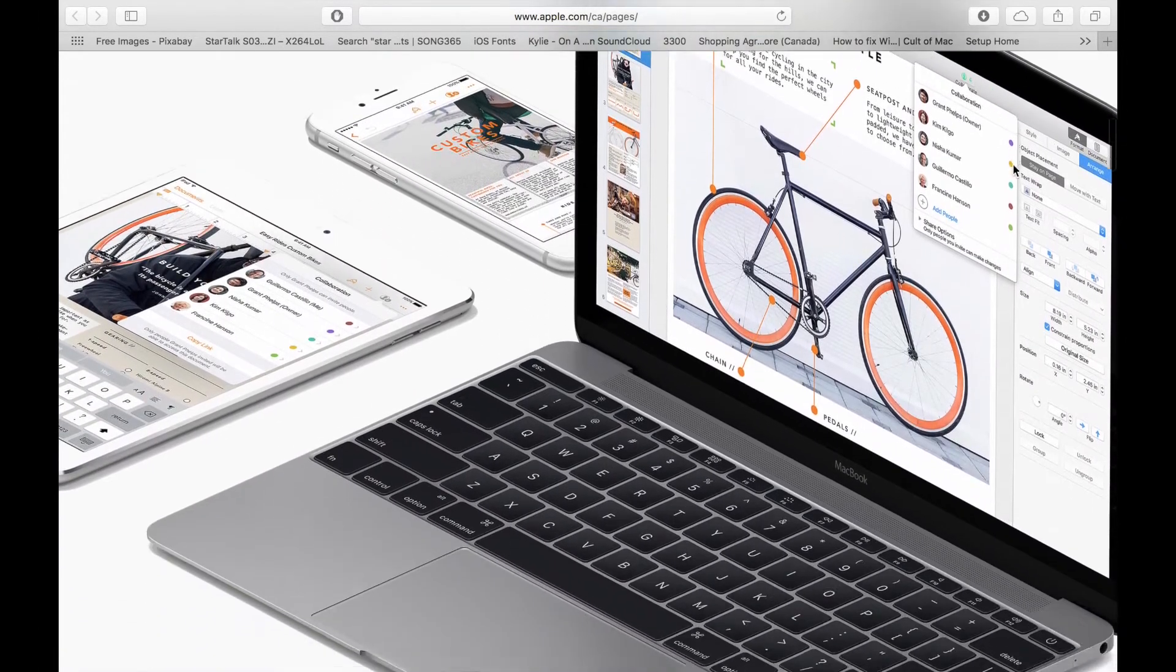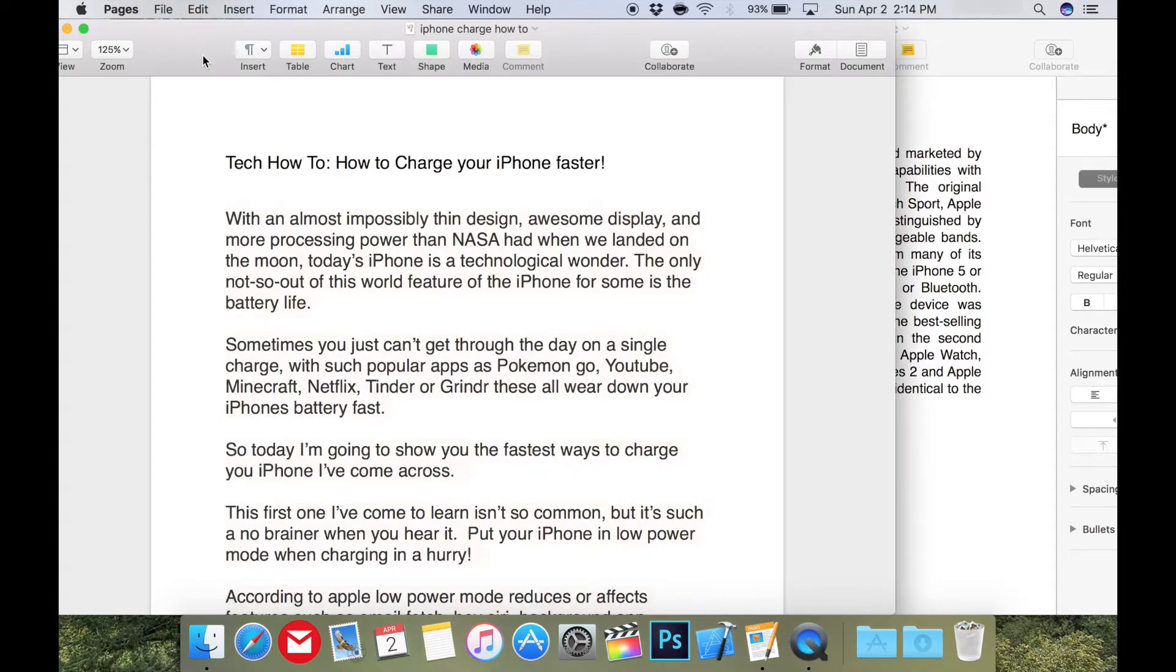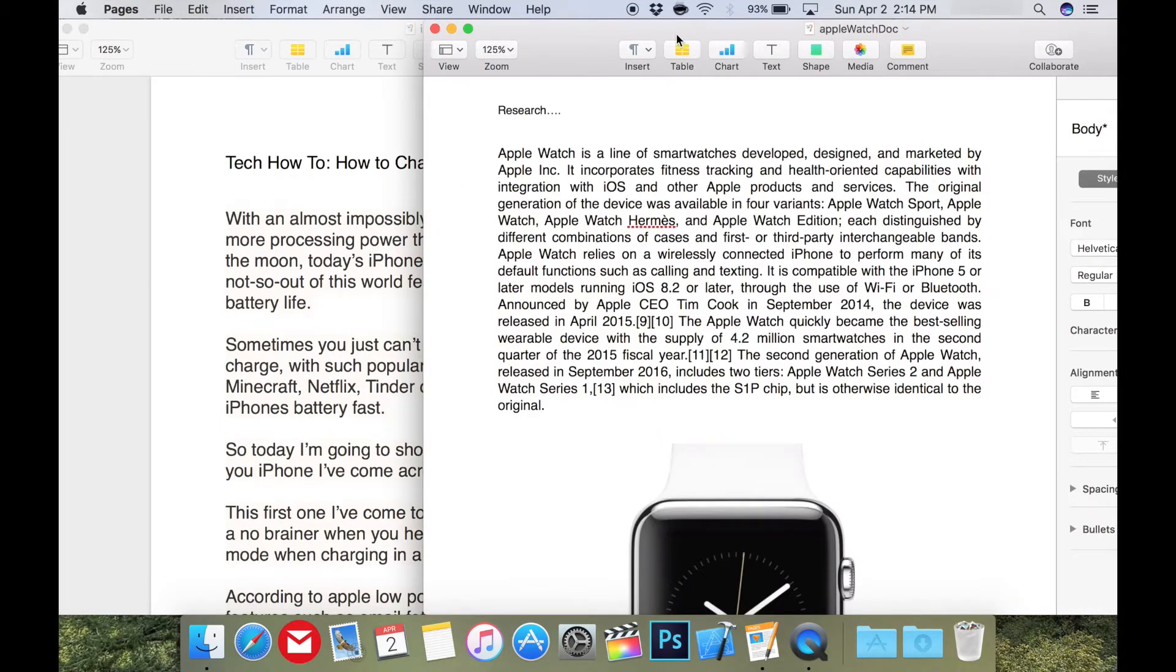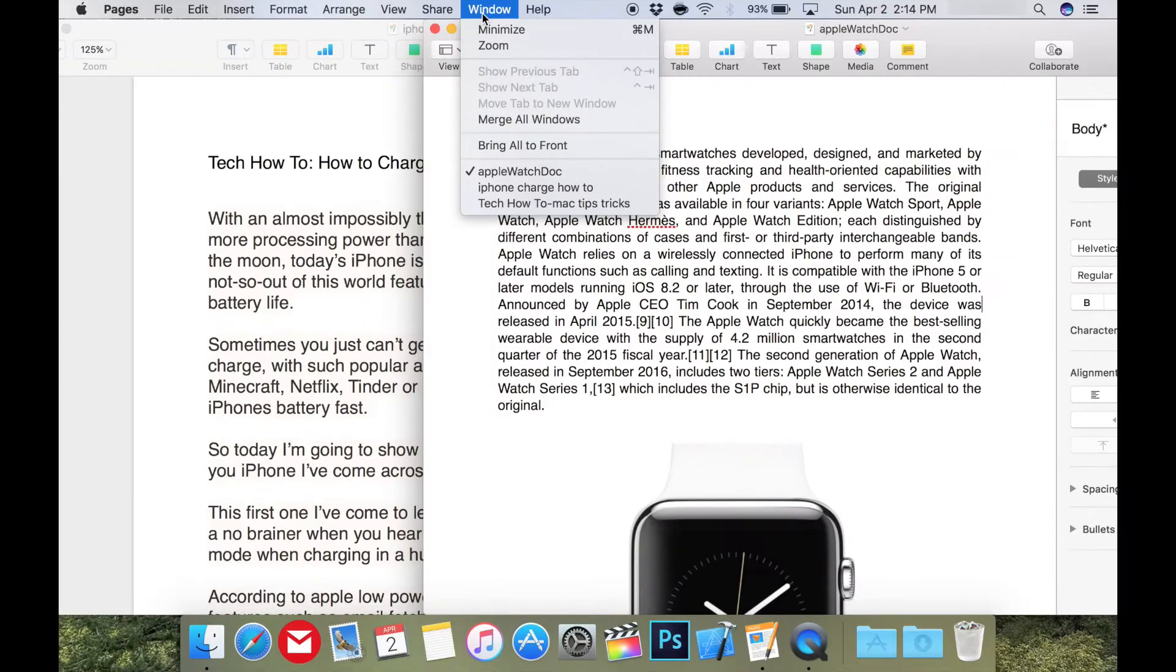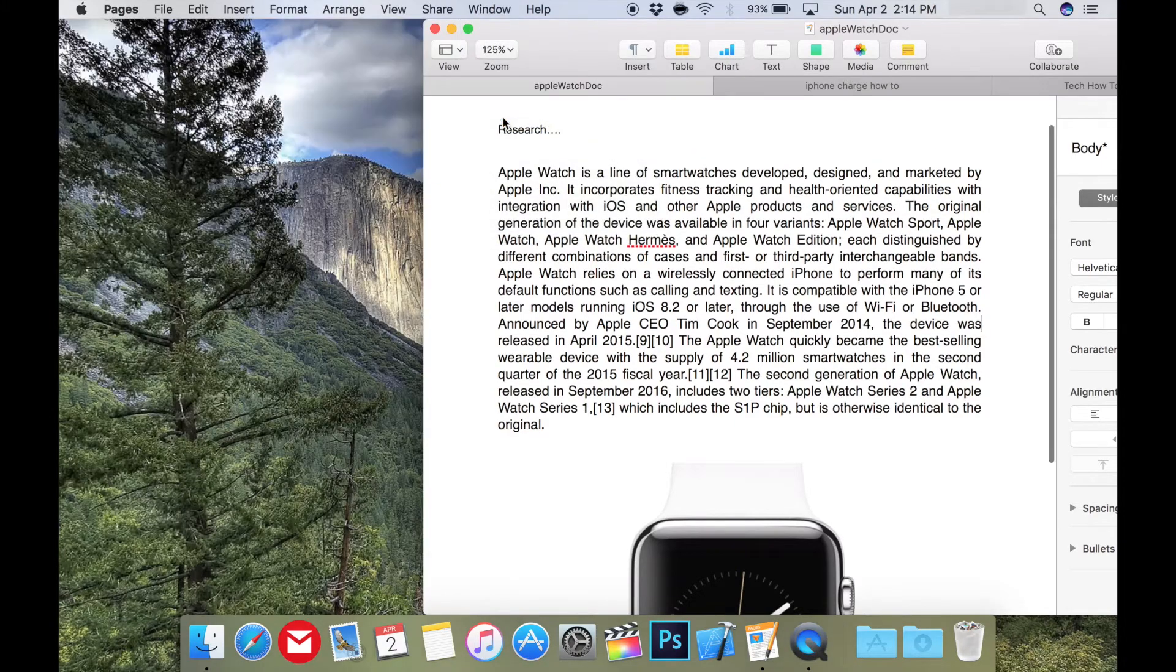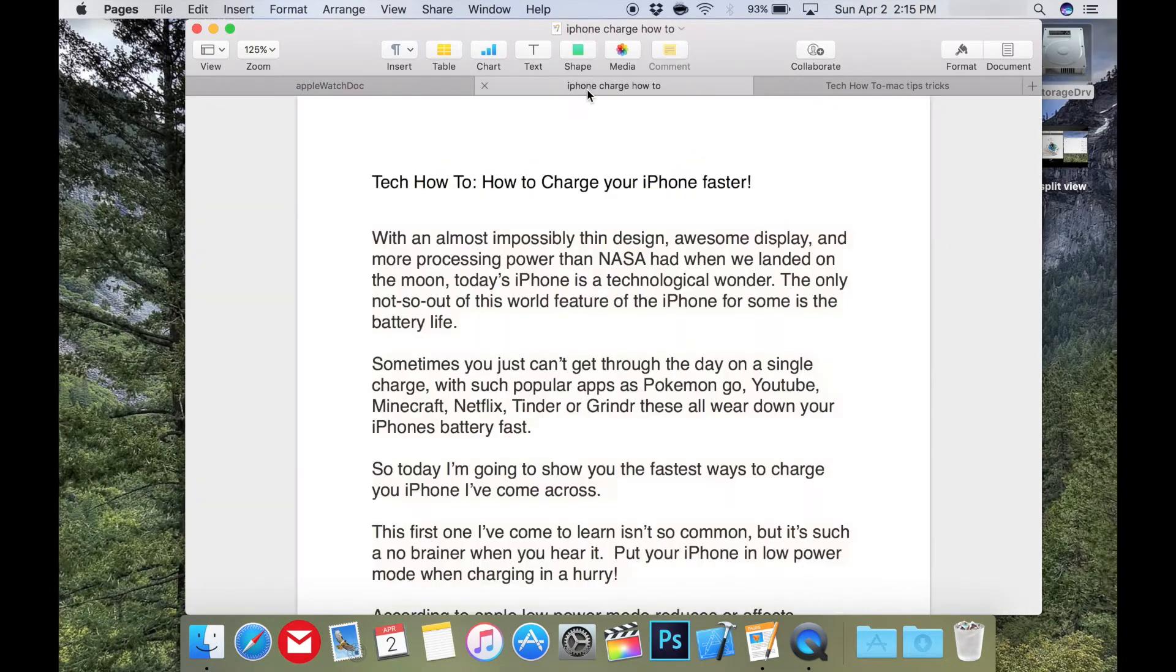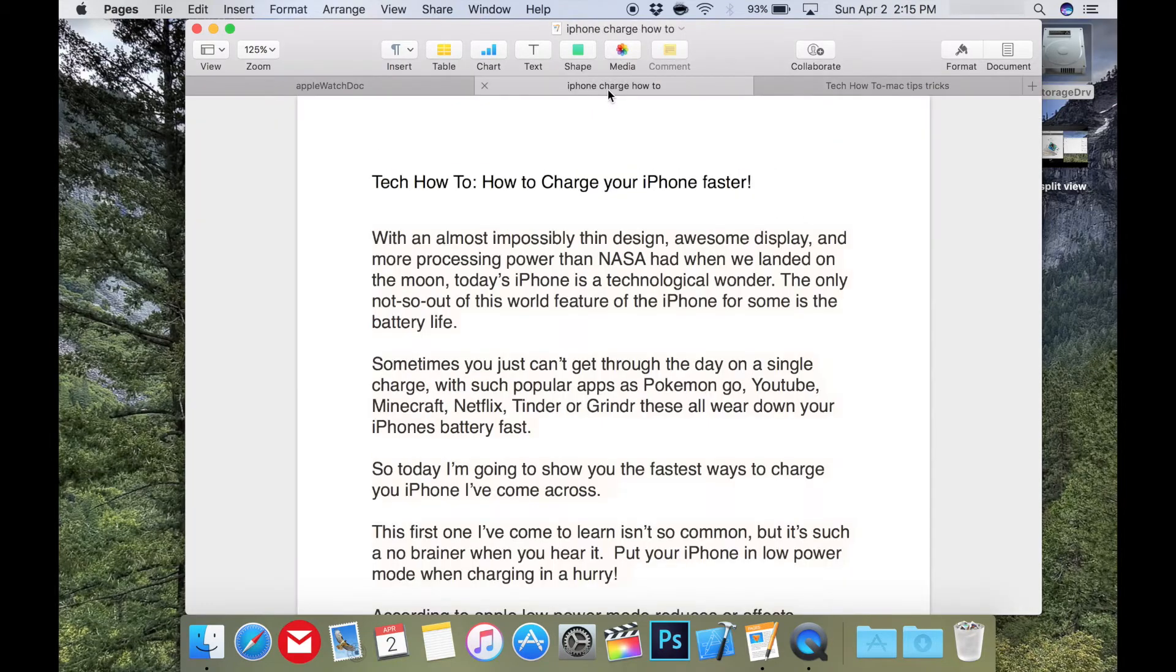In this situation, I have three Pages documents open that I'm going between to write a document. As you can see, it's not super convenient to move between them right now. To merge the windows into tabs, simply go to the Window menu and choose Merge All Windows. Now all three documents are tabbed in Pages, making it really easy to move between them.